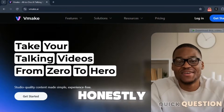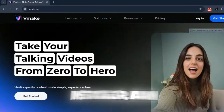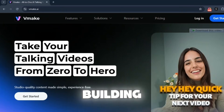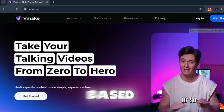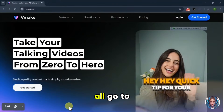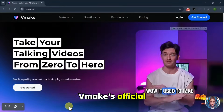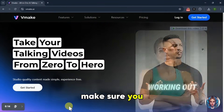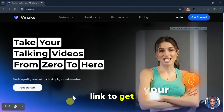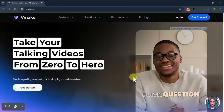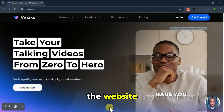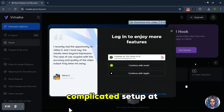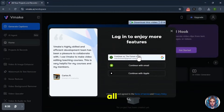It's honestly a game changer for beginners, Instagram and TikTok creators, and even professionals building content-based side hustles. So first of all, go to Vmake's official website — you'll find the link in the description box below. Make sure you visit from that link to get extra benefits. Once you open the website, simply sign up using your Google account. That's it — no complicated setup at all.